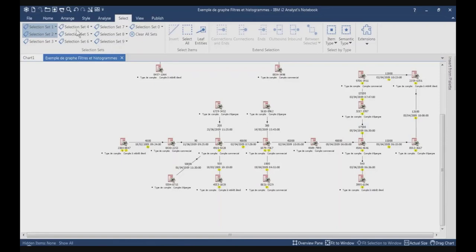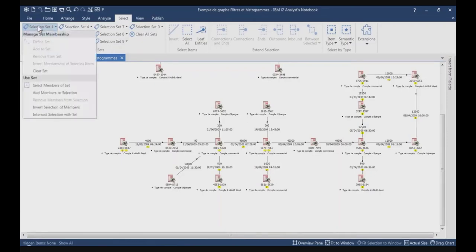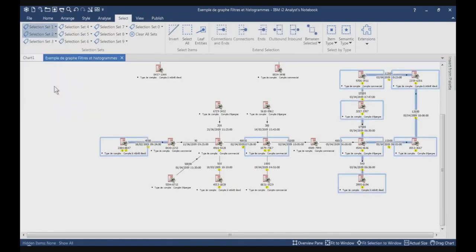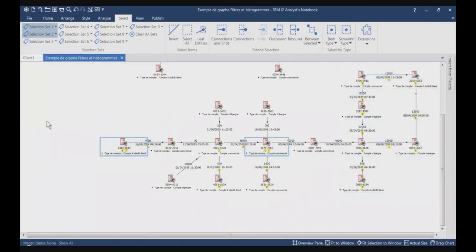So first, I need to select all the items from selection set number 1 — I'm going to selection set number 1, Use Sets, Select Members of Set. And now, I'm going to selection set number 2 and I will click Intersect Selection with Set. And you see, we only have those two items on the chart which are still selected.